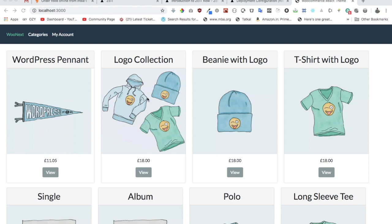Hello everyone. Welcome to the beautiful world of WooCommerce with Next.js and GraphQL.